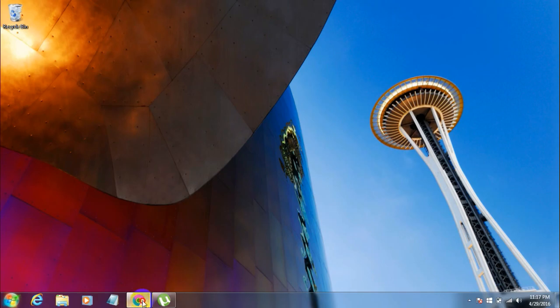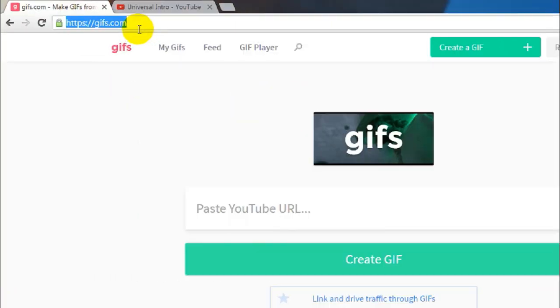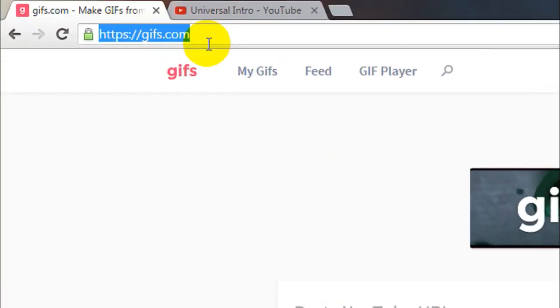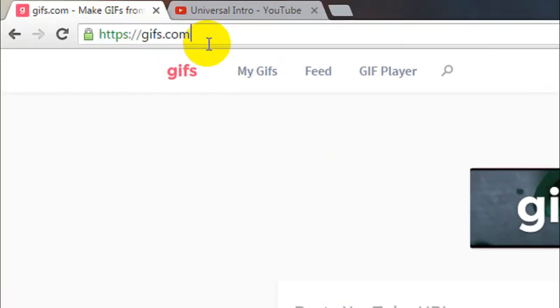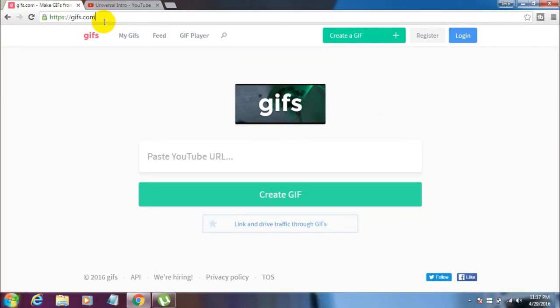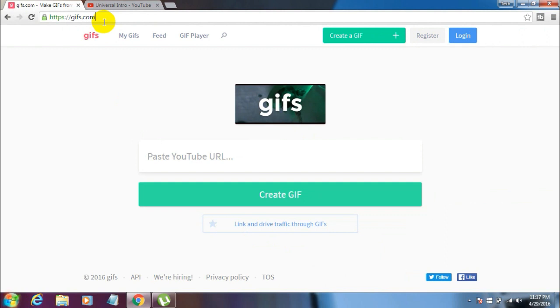First, open your browser and go to gifs.com. This is a great website to create your own GIF files and upload them to Facebook directly. One thing I love about this website is that it doesn't add its watermark to your GIF image, and it also plays the GIF right away once you post it to Facebook.